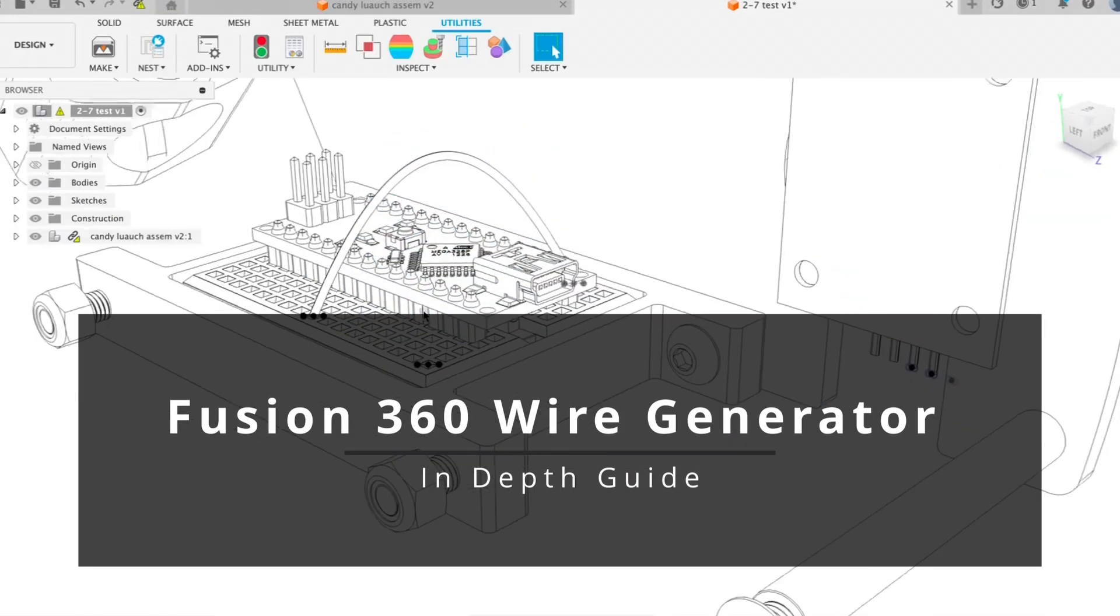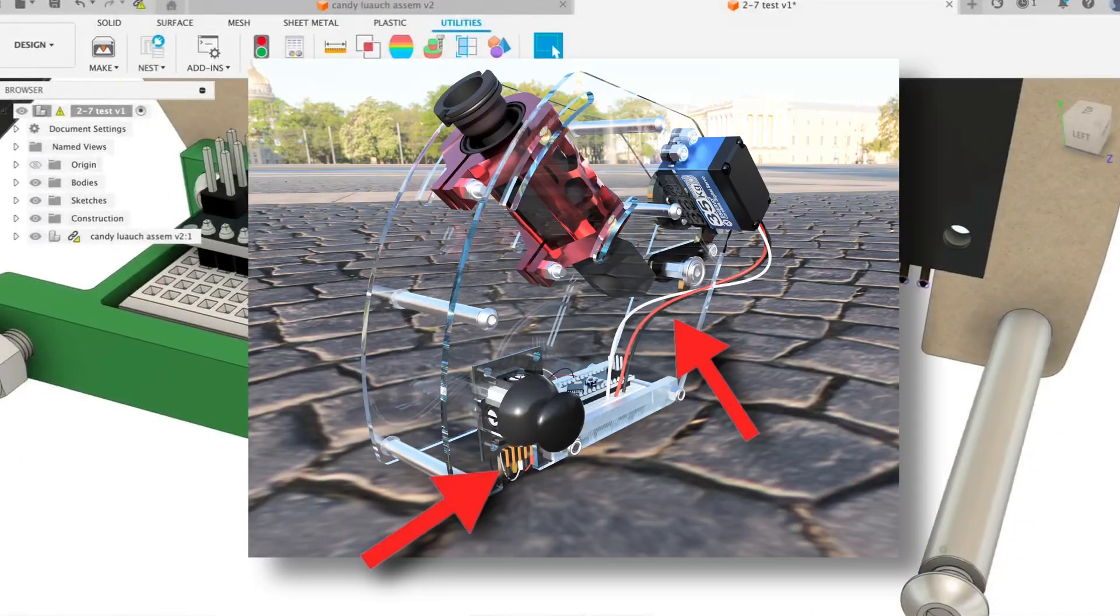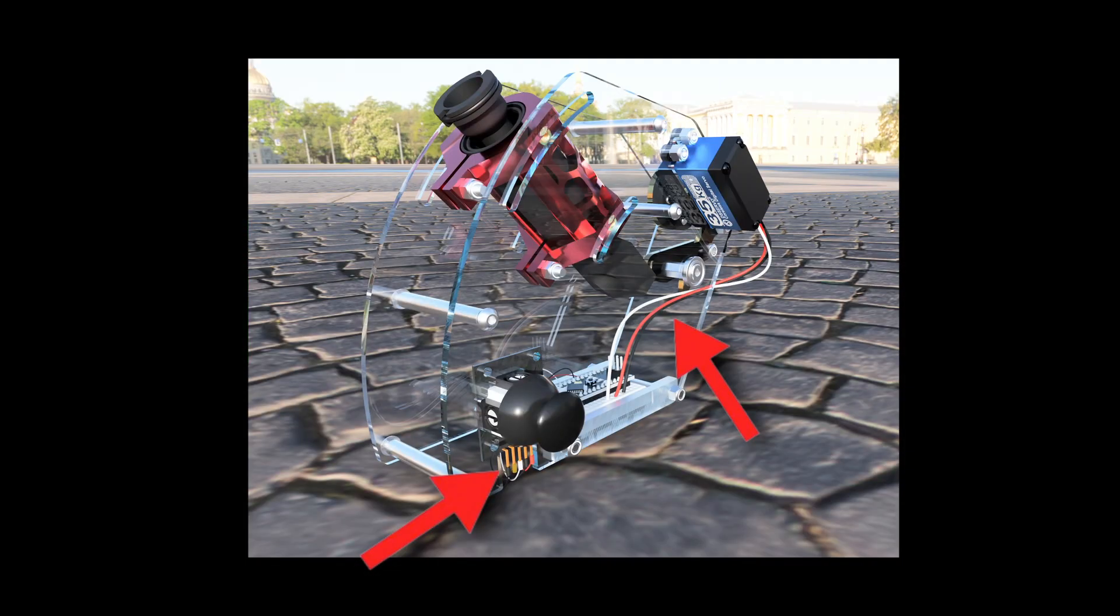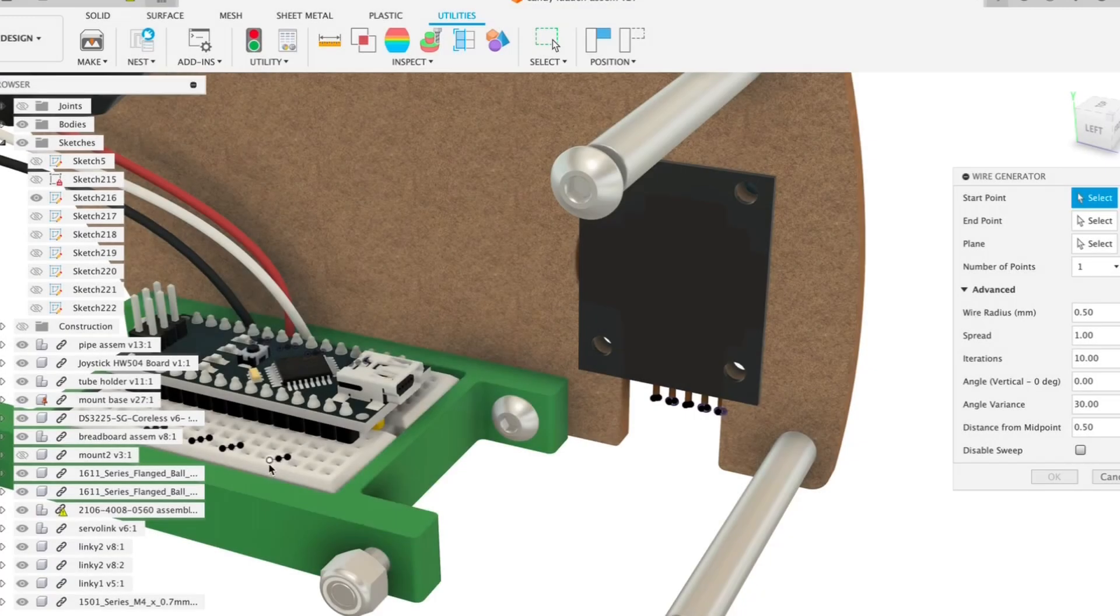Welcome to the in-depth tutorial for the Fusion 360 wire generator add-on. This add-on allows us to create wires more quickly, but there might also be a steeper learning curve since there are just so many parameters. I'll be breaking them down using a simple example.